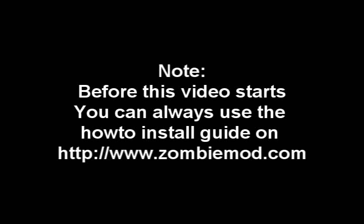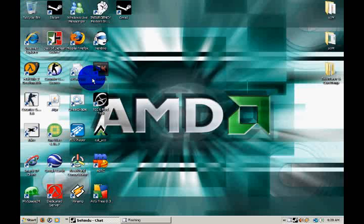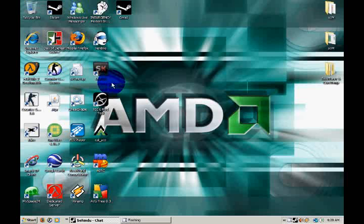Note, before this video starts, you can always use the how to installation guide on www.zombiemod.com. Hello and a tutorial on how to install ZombieMod on your Counter-Strike Source server.